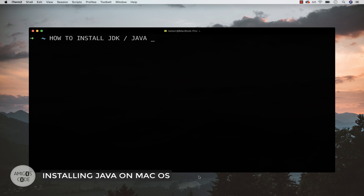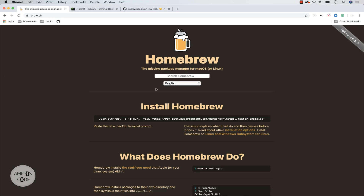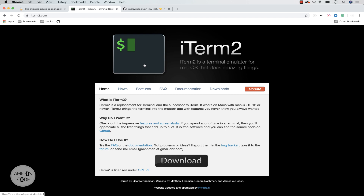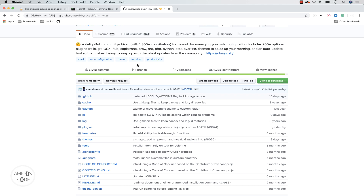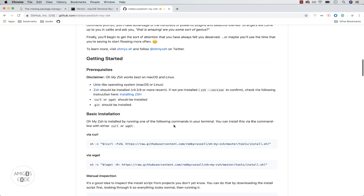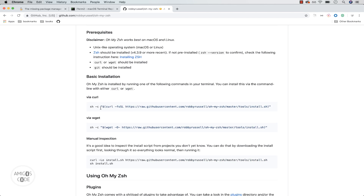The first thing I want you to do is make sure that you have Homebrew installed. Homebrew is a package manager for macOS or Linux. I'm also going to be using iTerm. But most importantly, I want you to install Oh My ZSH — this is an awesome framework for managing your ZSH configurations. It includes plugins and a bunch of other cool stuff. All you have to do is grab this command and put it in your terminal.